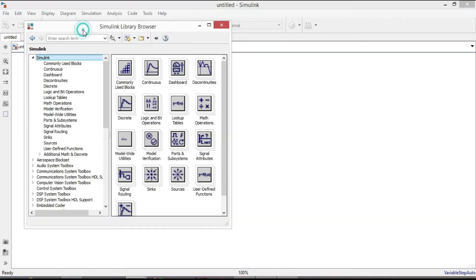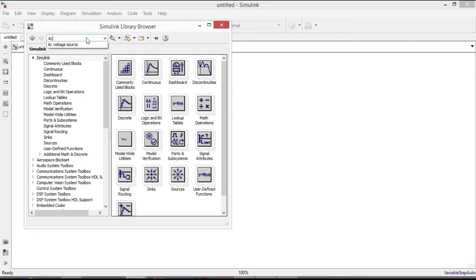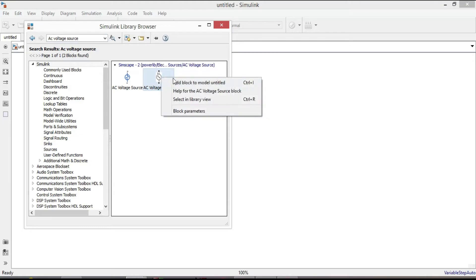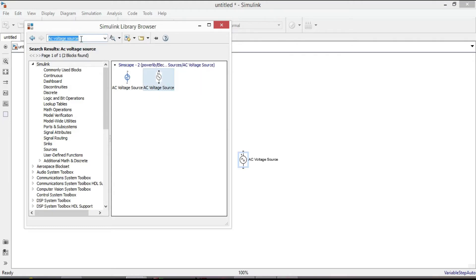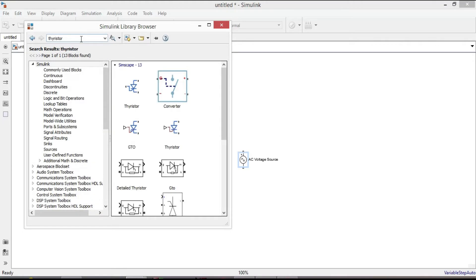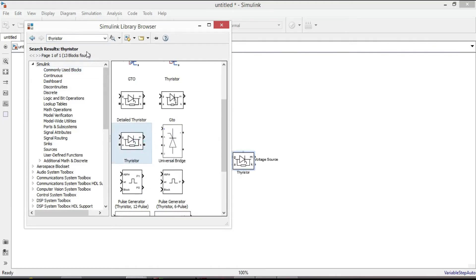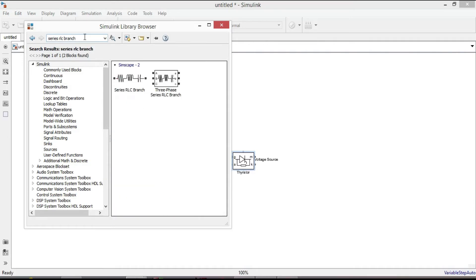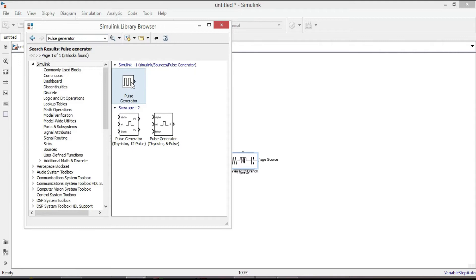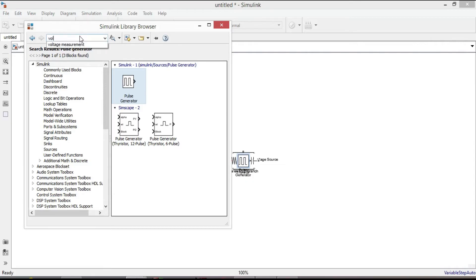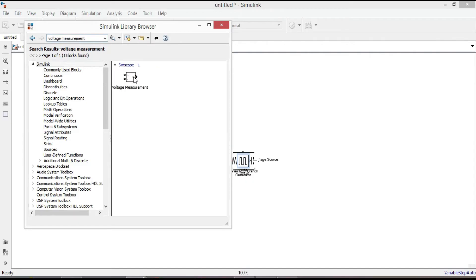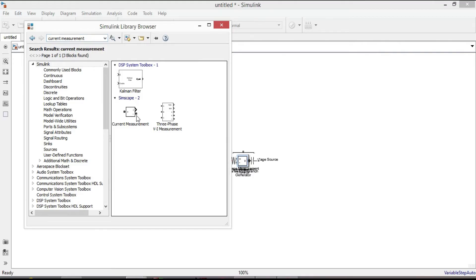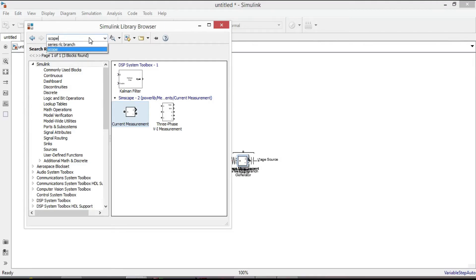Go to the library browser we need an AC voltage source so here type AC voltage source and add this block. Next add thyristor then add series RLC branch for the load. When this is done we need a pulse generator block and the signal will be applied to thyristors. To measure input voltage, output voltage and current we need to add voltage measurement and current measurement.